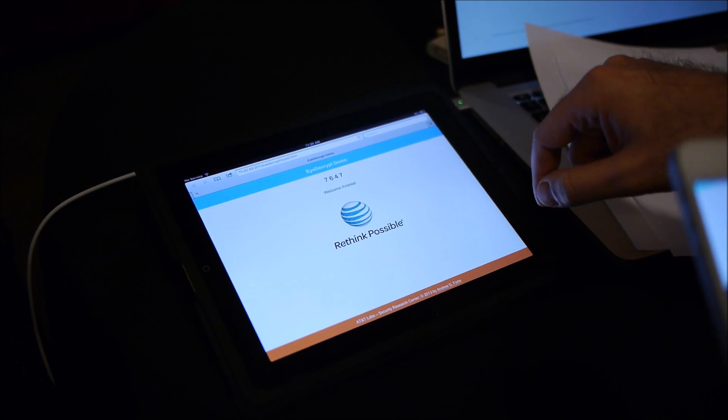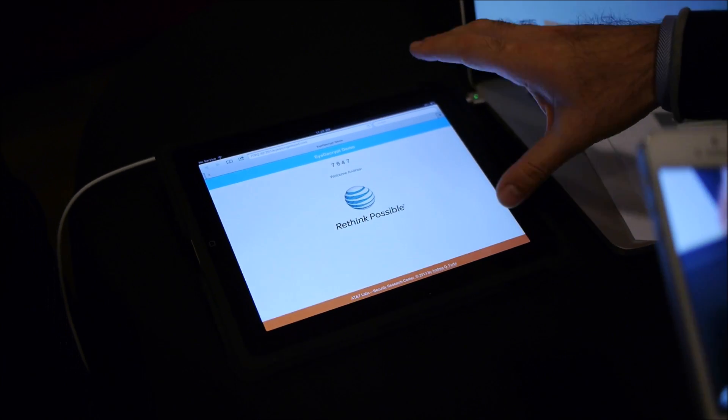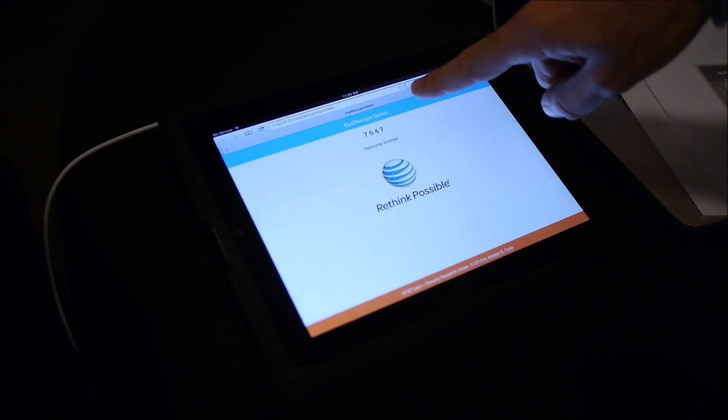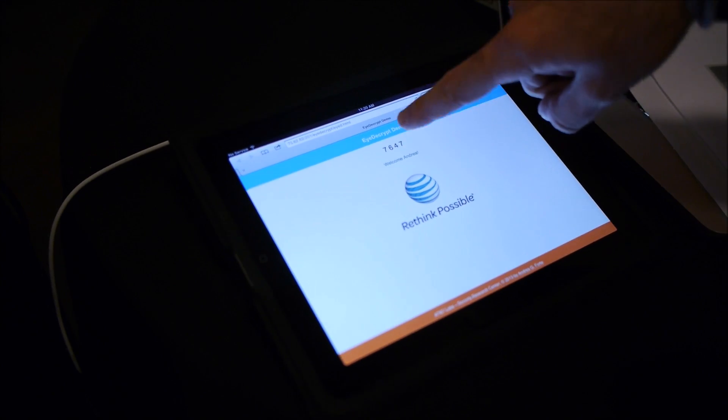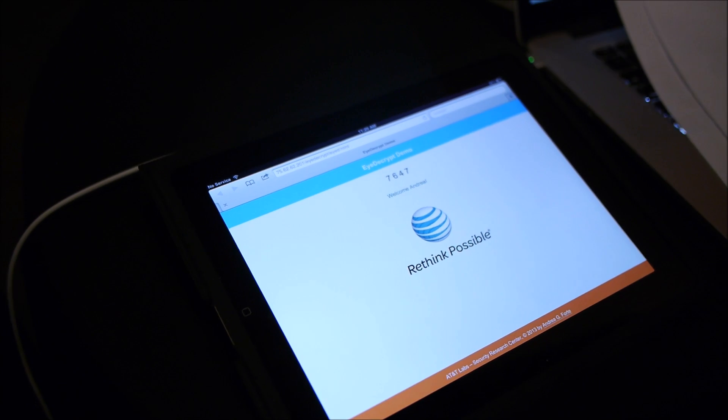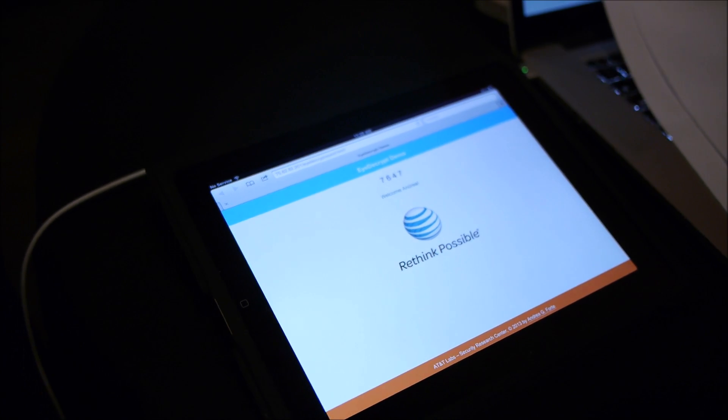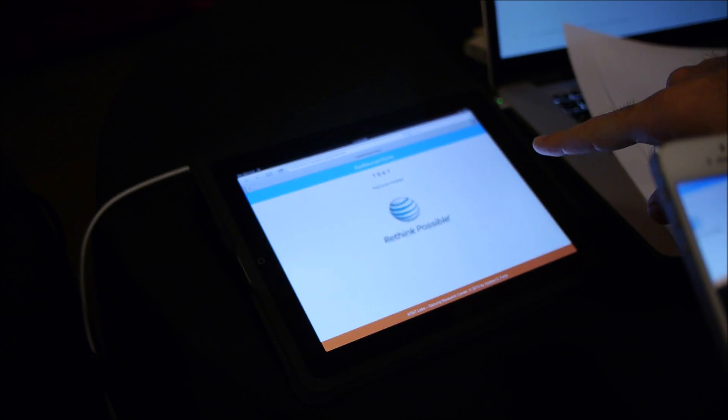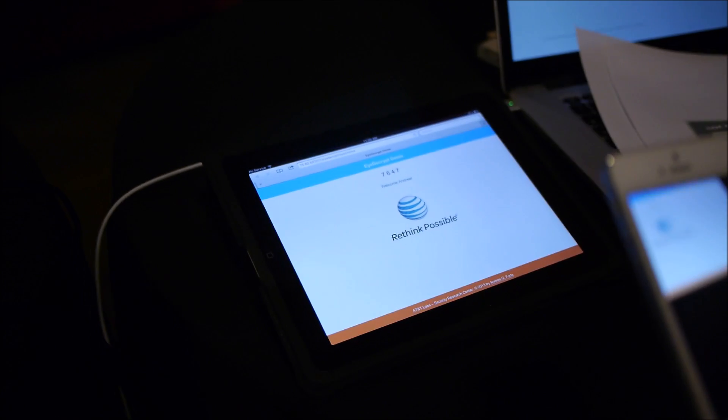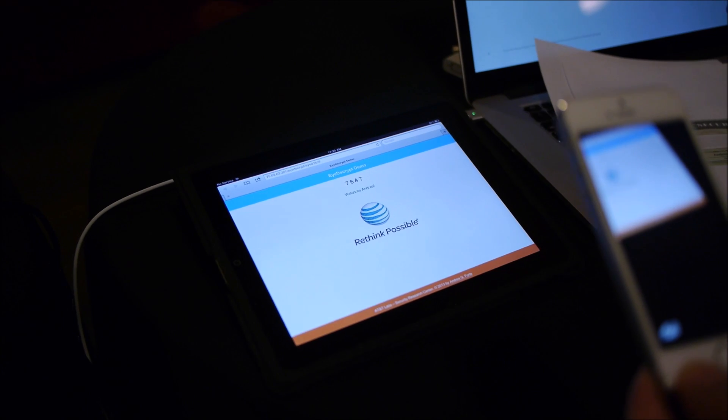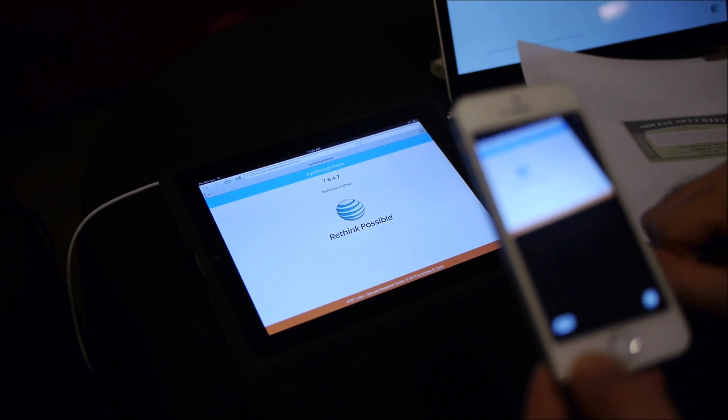And as you can see, the iPad or a piece of malware running on the iPad would see 7647. So it didn't see 1234, the password I put in, but it saw 7647. So they wouldn't be able to steal your PIN or password.